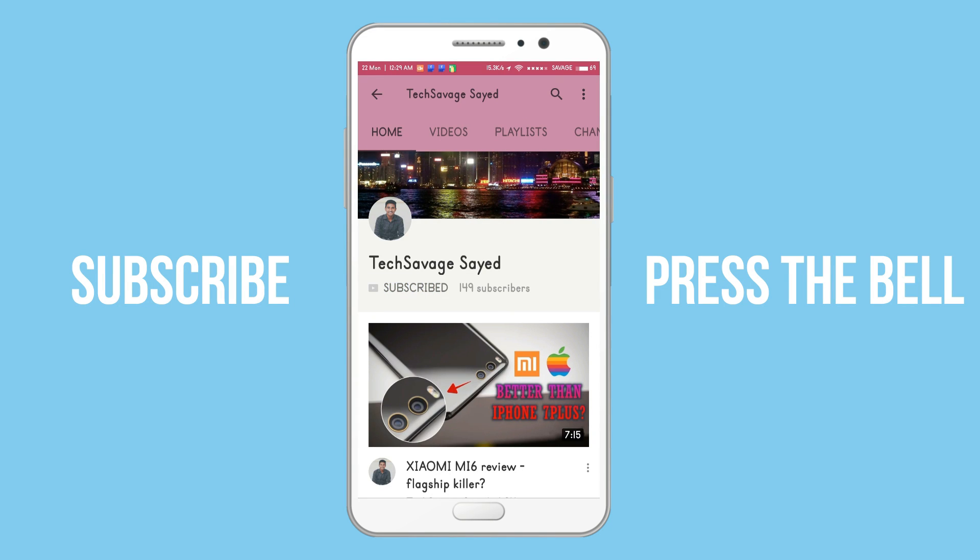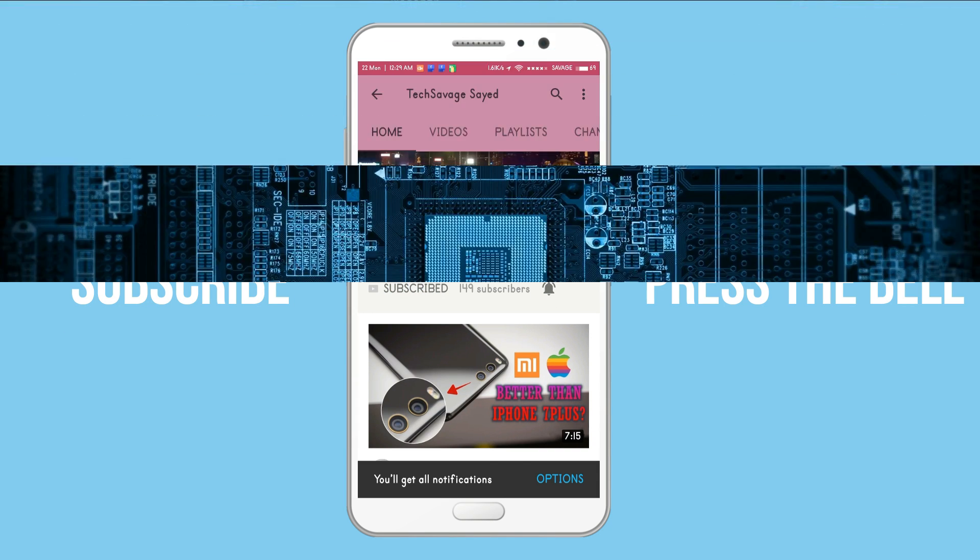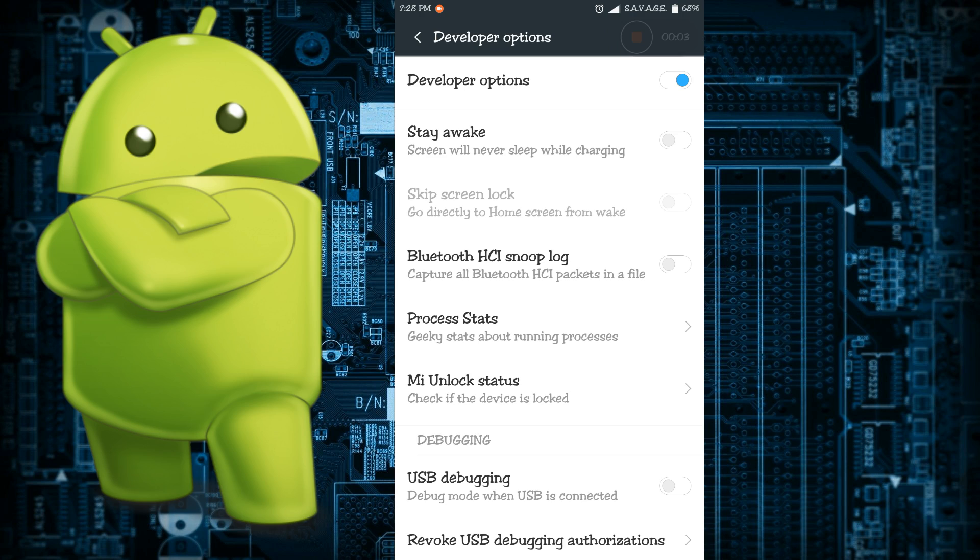Subscribe to the channel and press the bell icon to stay updated. What is up you savages, welcome to another video and hope you guys are doing well. Now whenever the word developer options come to your mind, the first thing that you remember is the USB debugging mode which enables your device to be seen on your PC or laptop.